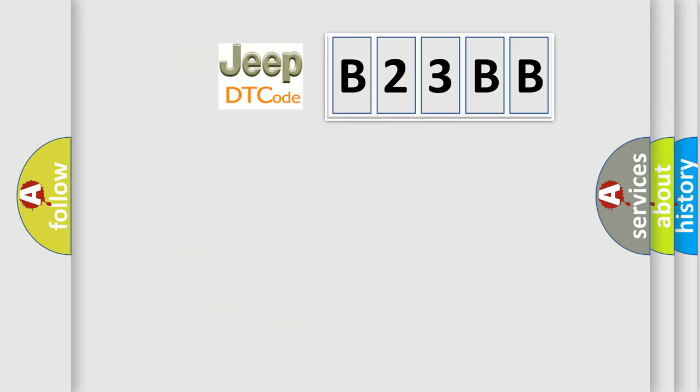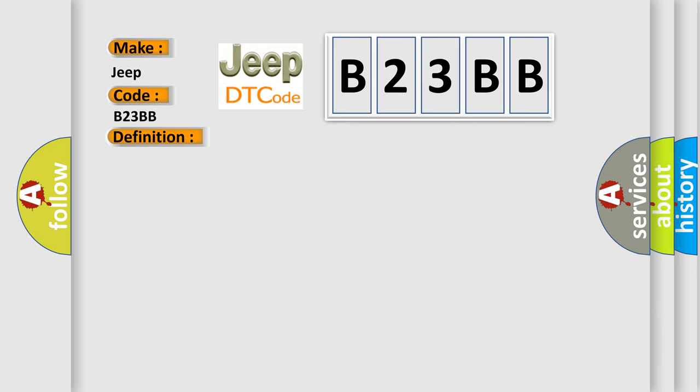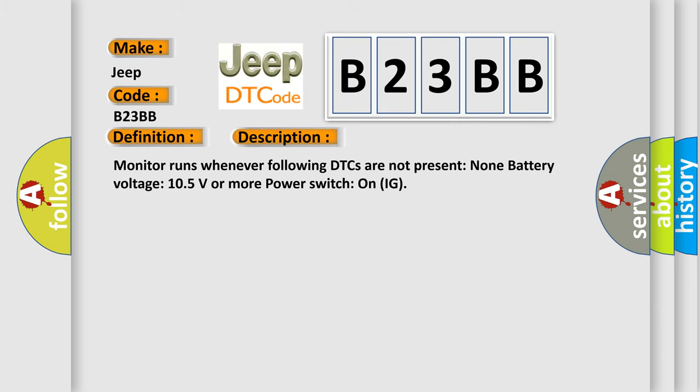So, what does the diagnostic trouble code B23BB interpret specifically for Jeep car manufacturers? The basic definition is High-speed CAN communication bus. And now this is a short description of this DTC code: Monitor runs whenever following DTCs are not present. None battery voltage 10.5 volts or more power. Switch on ignition. This diagnostic error occurs most often in these cases: CAN communication bus circuit faulty module.